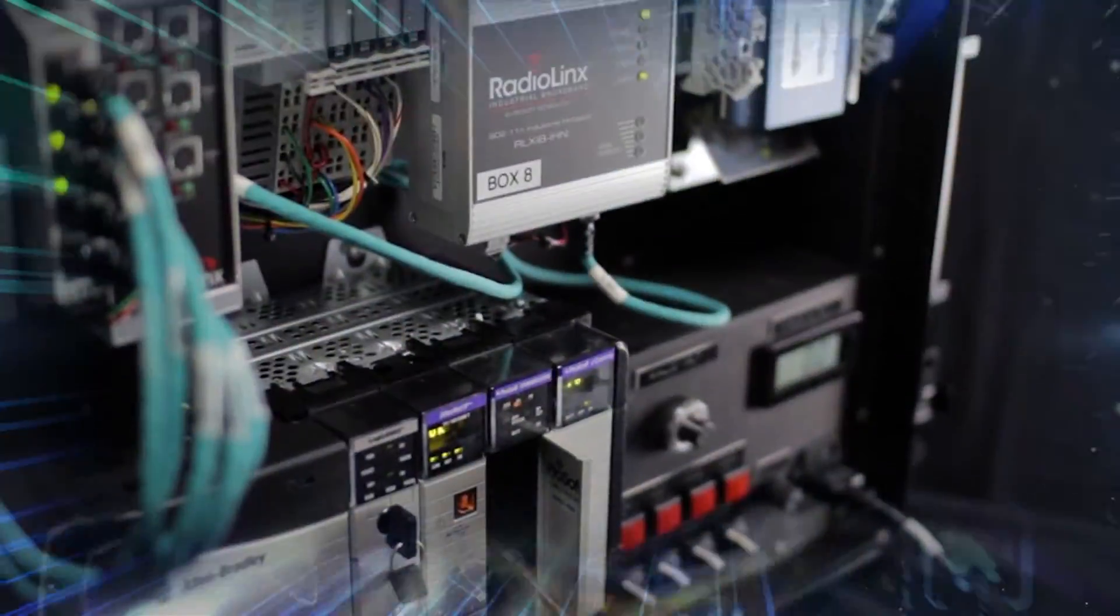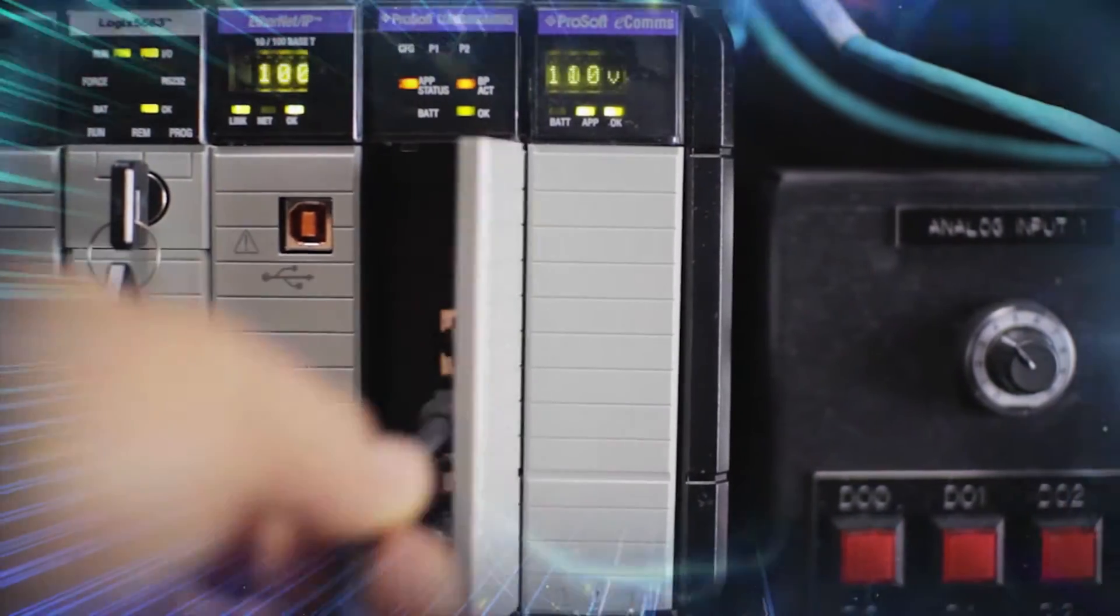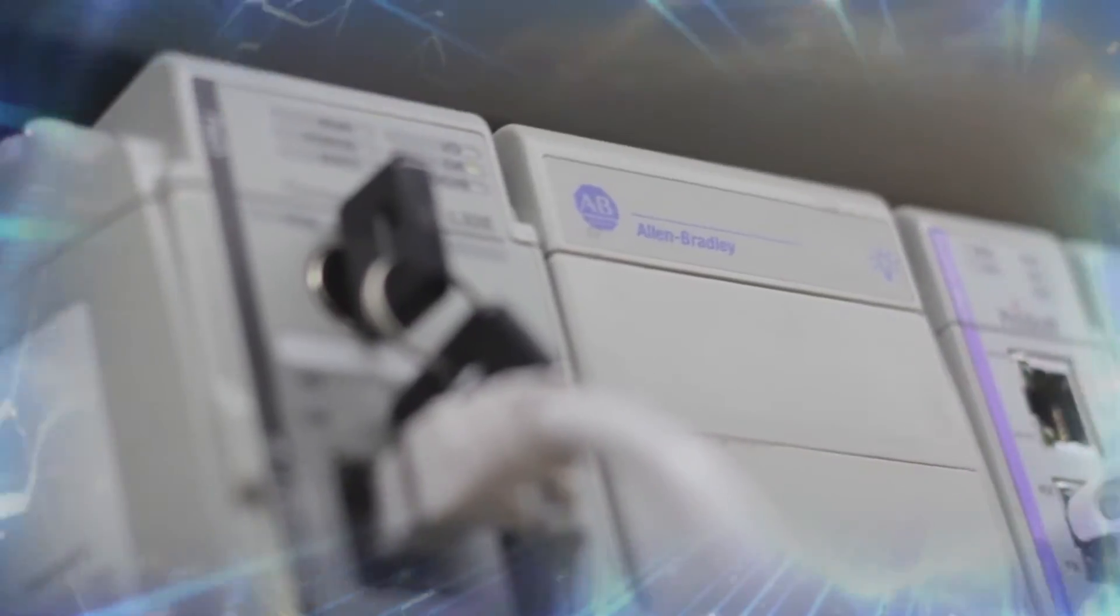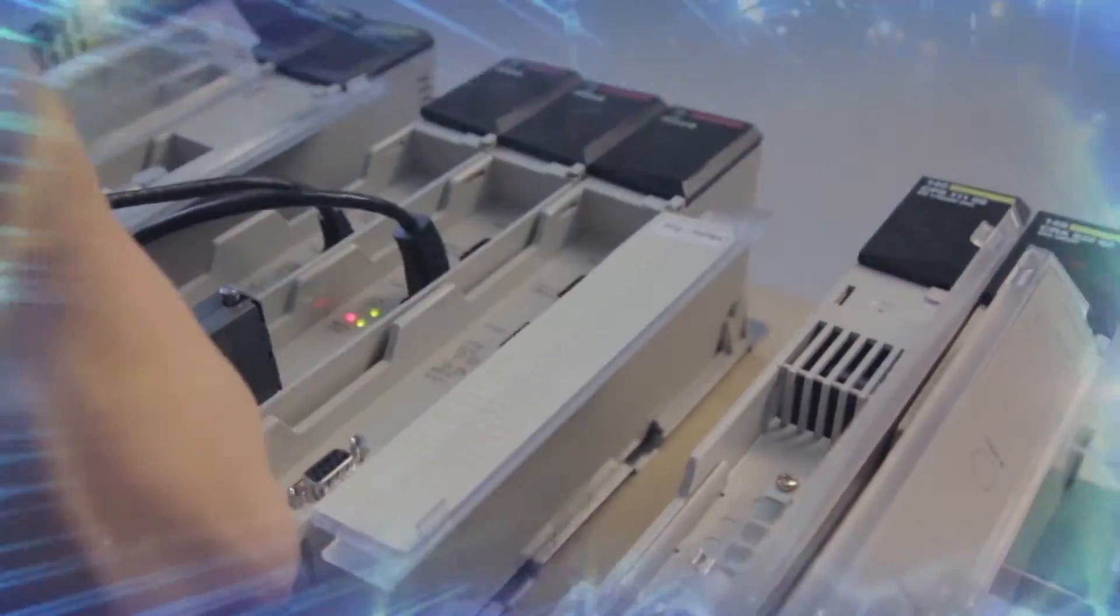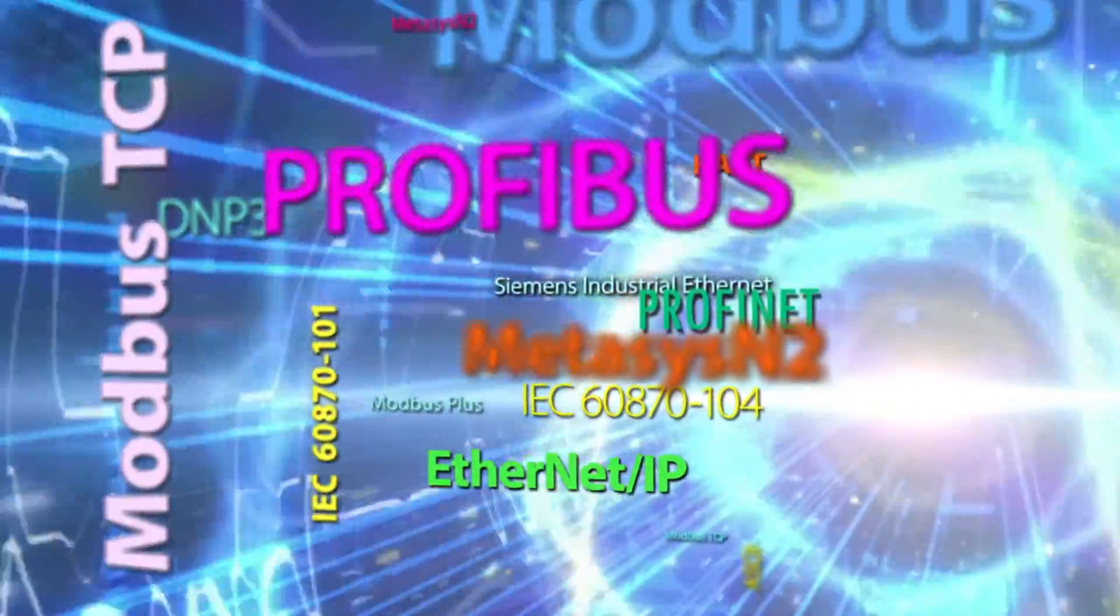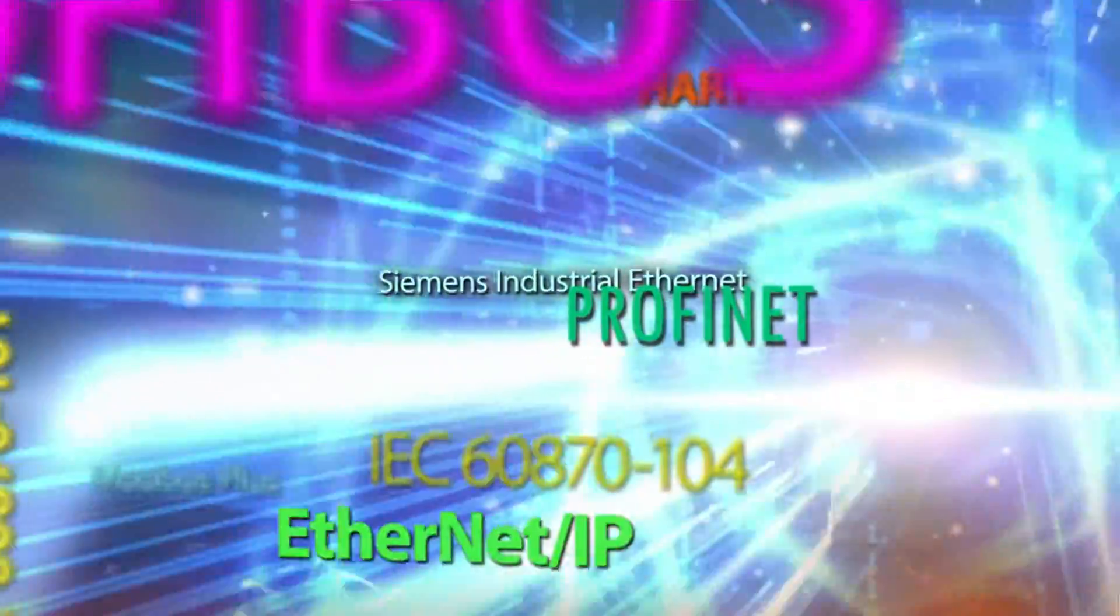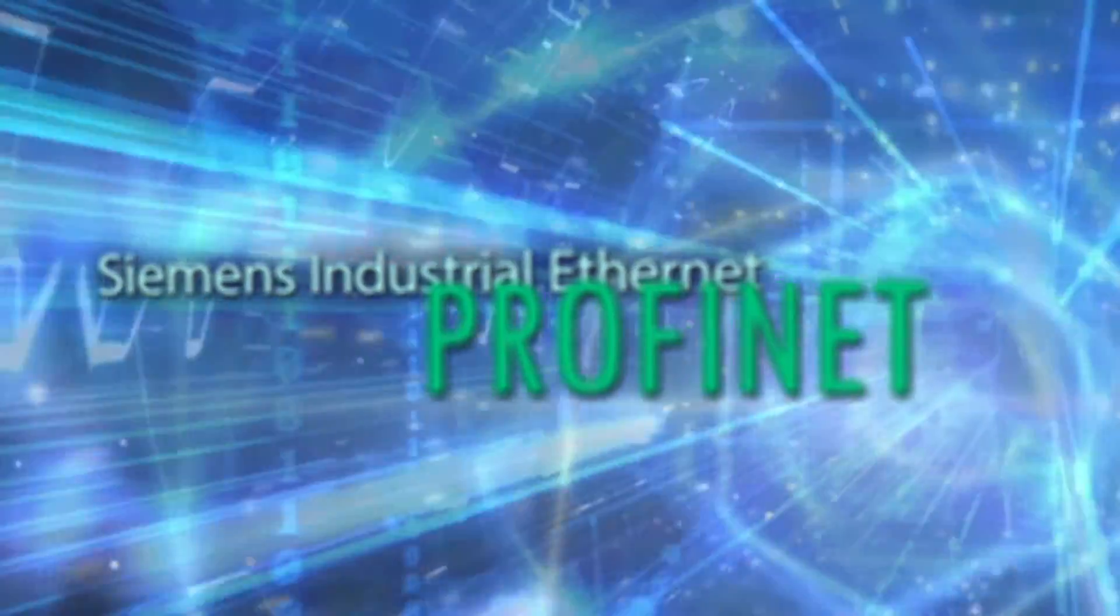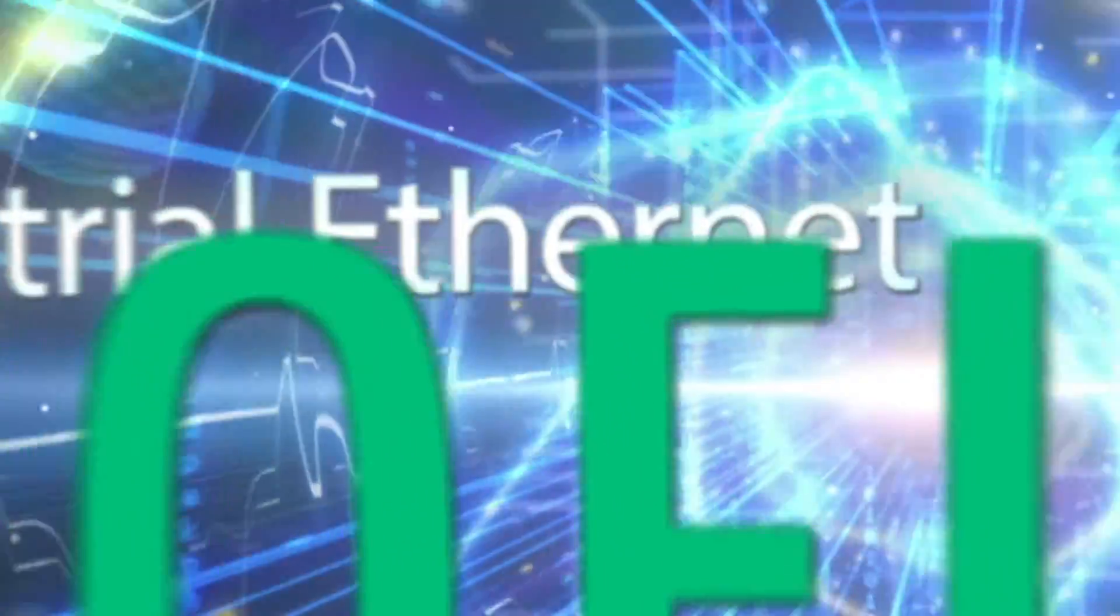We have in-chassis solutions for Rockwell Automation Control Logics, Compact Logics, and PointIO platforms, as well as Schneider Electric Quantum Controllers. We support a variety of protocols including Modbus Serial, Modbus TCP IP, Profibus DP, Siemens Industrial Ethernet, and many more.